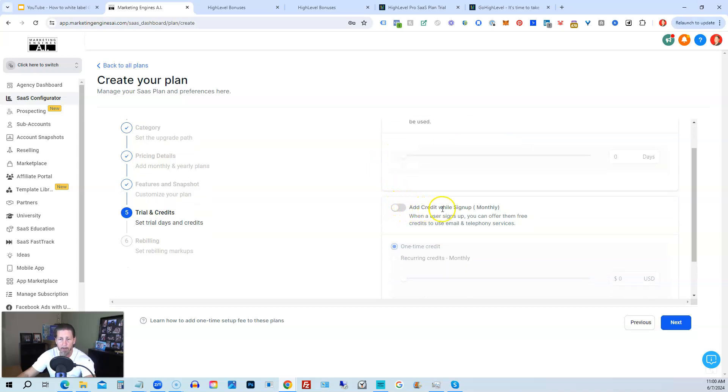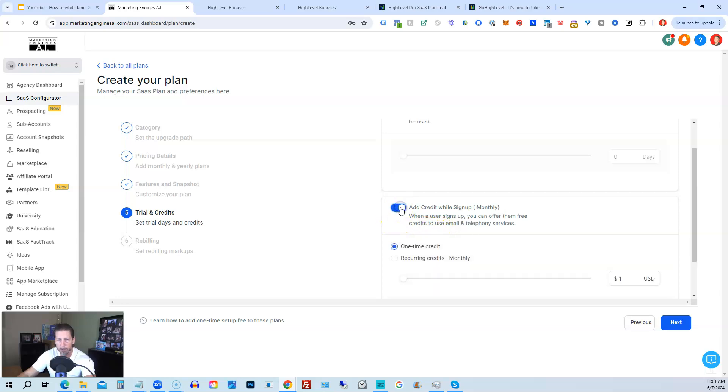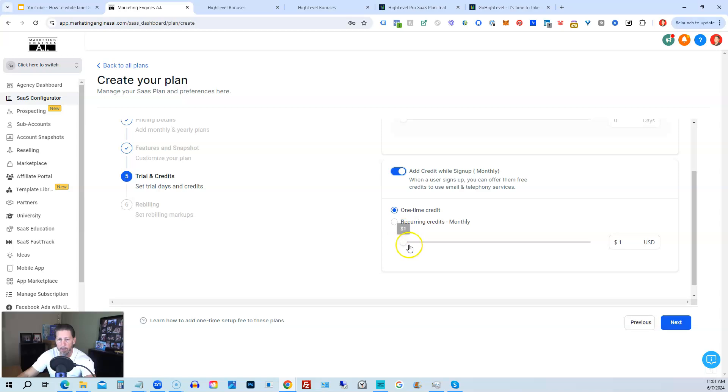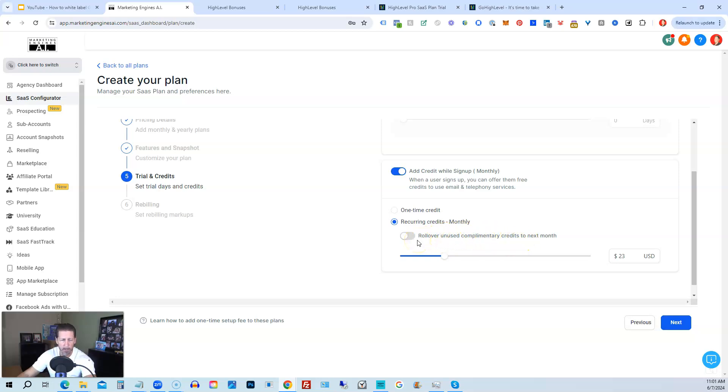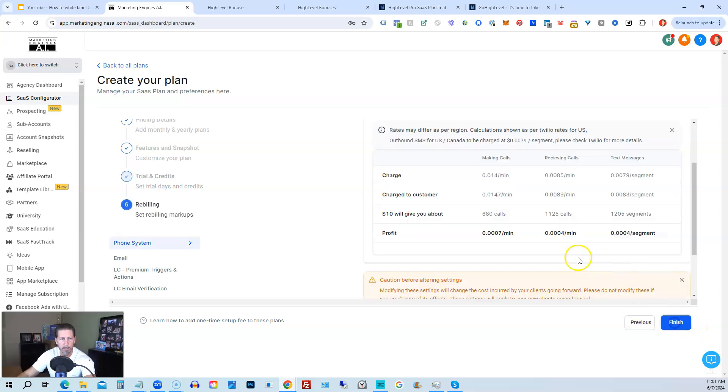You can also add credit while signing up monthly. So when a user signs up, you can offer them free credits to use email and telephone services. So if you want to enable that, you can. And you can decide if it's a one-time credit, how much you're going to give them, or if it's going to be recurring monthly, you can decide how much that's going to be. And then you can also say roll over unused complimentary credits to next month. So if they don't use those credits for that particular month, they can be rolled over to the following month. So you just enable that if you want to use any of these features. Then you click next.